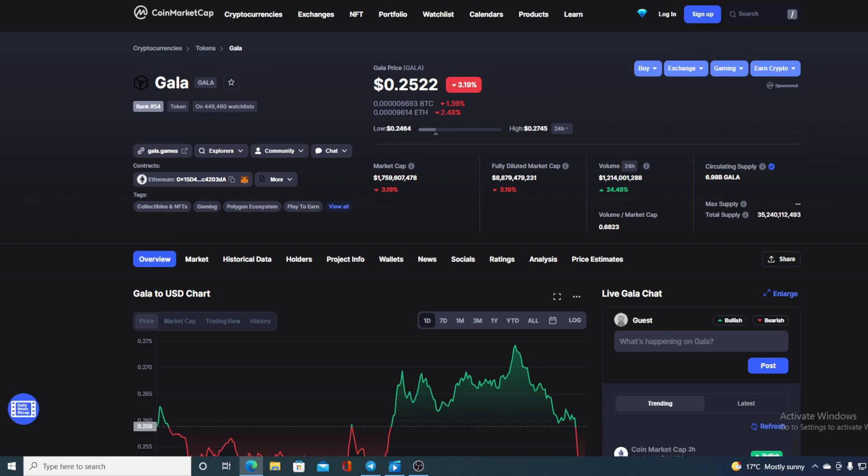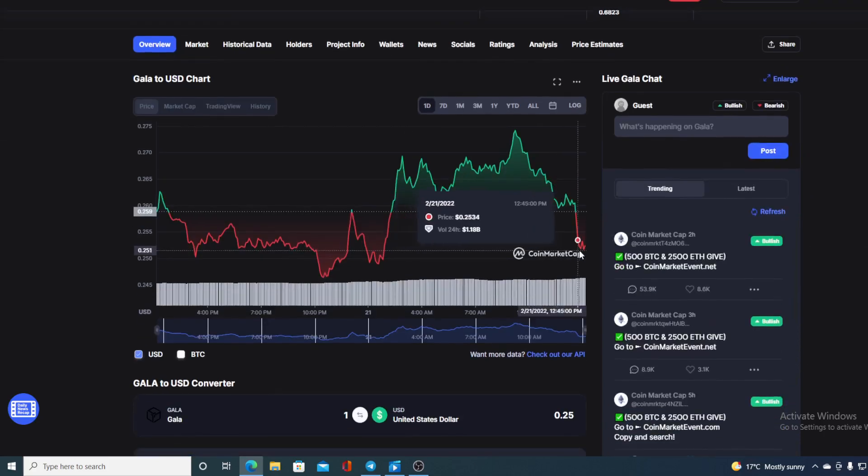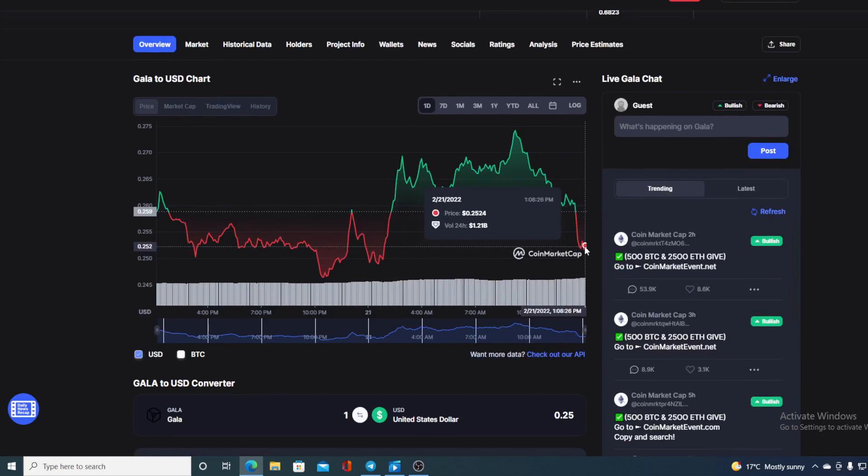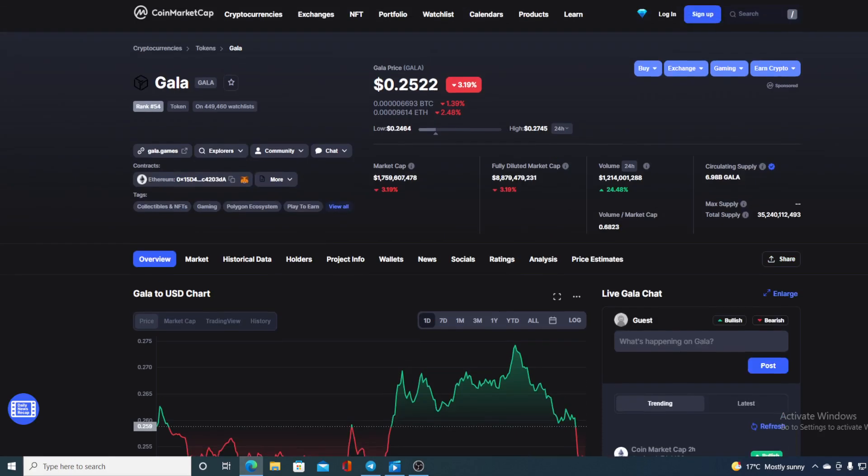Of course in this video we're going to be talking about none other than Gala Games and their native Gala token. I will be providing you with a price prediction on Gala, so if you want to find out where this little red dot is going to go from here, make sure you stay till the end of the video. First, I don't want you to miss out on some of the amazing news regarding Gala Games and Gala token.